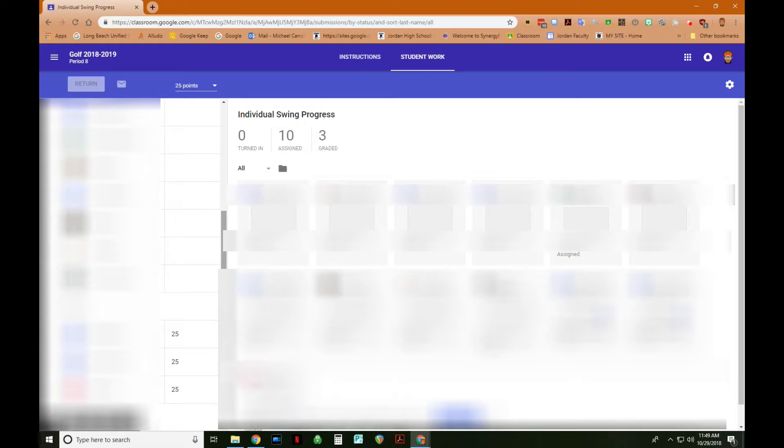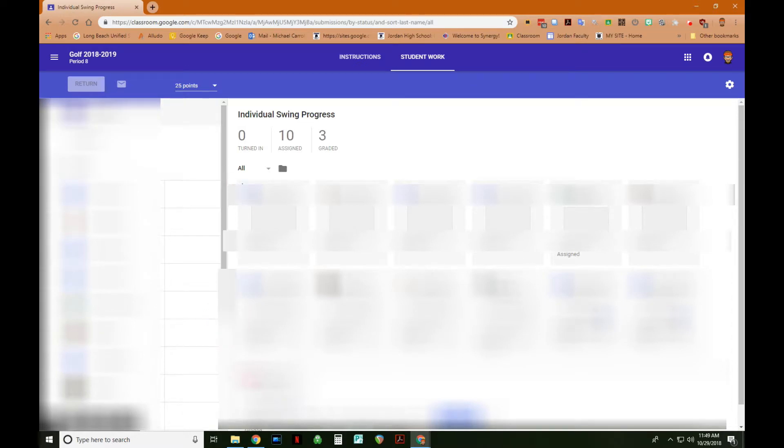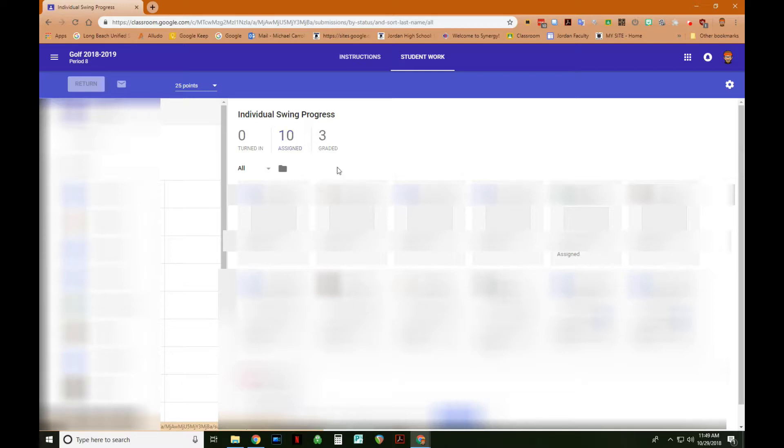Now, when the student looks at their assignment, in their view, the grade will appear very large up in the upper right-hand corner. Whatever grade it is that you gave them will appear large. They can't miss it. So I have zero turned in at this point, 10 assigned, so those are the 10 students that did not do this, and then three graded.